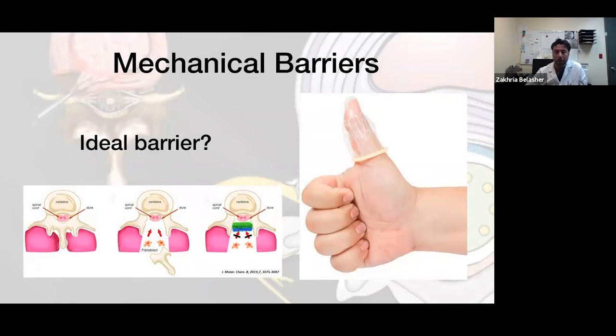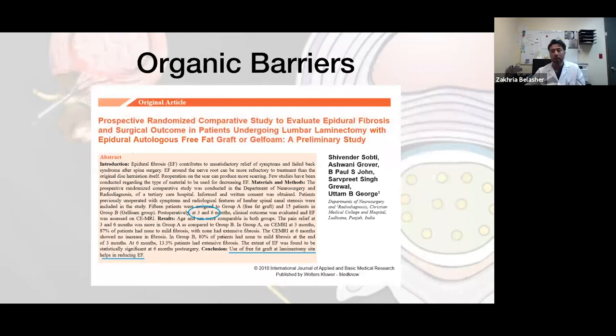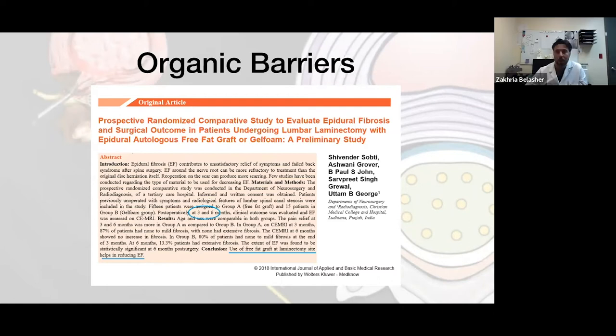What about mechanical barriers? There have been a lot of trials to see what we can use to avoid scar tissue engulfing the nerve root. The oldest method is using organic barriers — specifically the free fat graft. A couple of studies show this has good outcomes, and when checked with MRI, there is less fibrosis in the cases where a free fat graft was used.